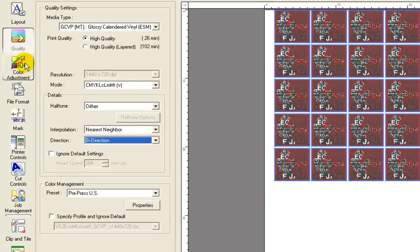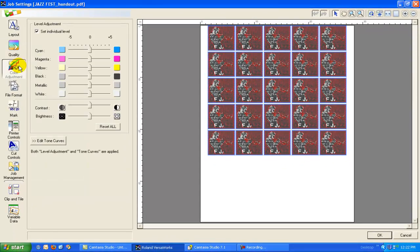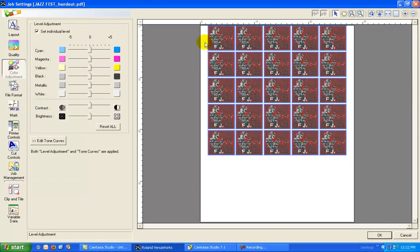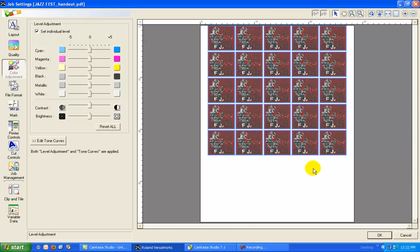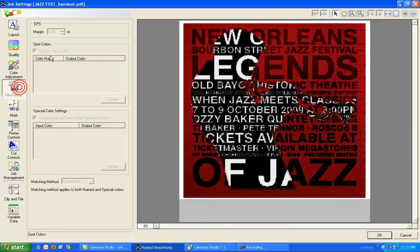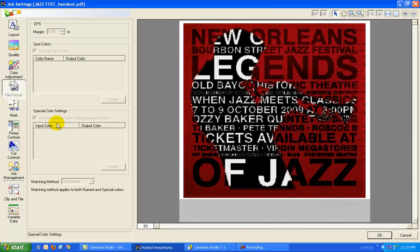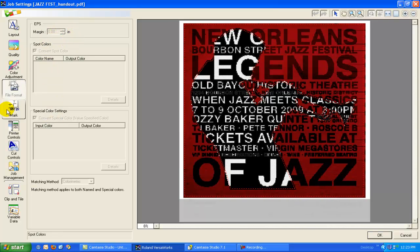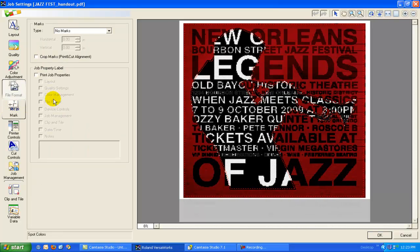You can hook up a color spectrophotometer to this software as well. So we can go to color adjustment. We can tweak colors on screen. If you happen to have a color calibrated monitor, that's a great benefit to you. We can do spot color replacement as well. I'll talk to a little bit about that later on.